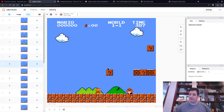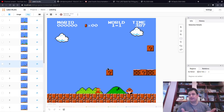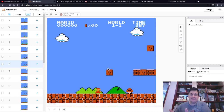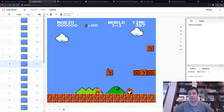So those are the four steps — very simple conceptually. We just have to get some data, annotate our data, train our model, and then actually execute and query it, test it. So let's get started.